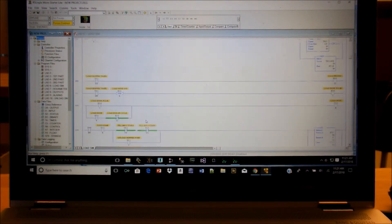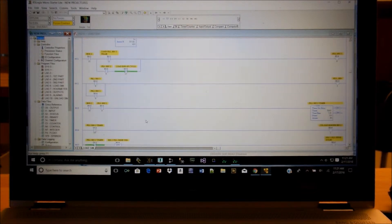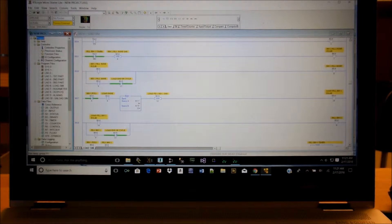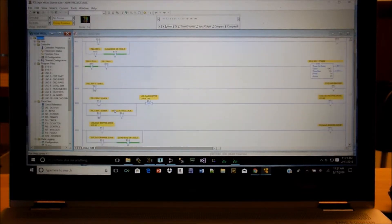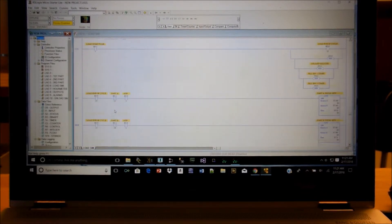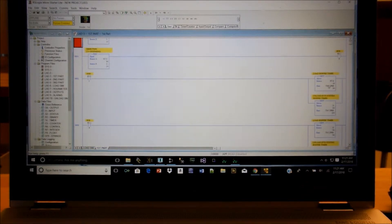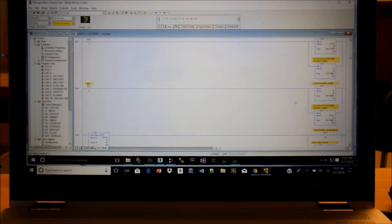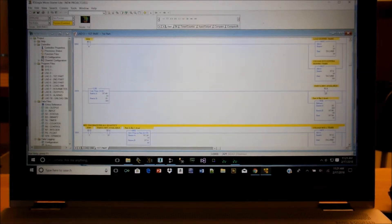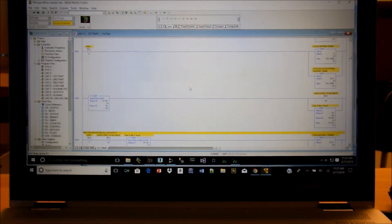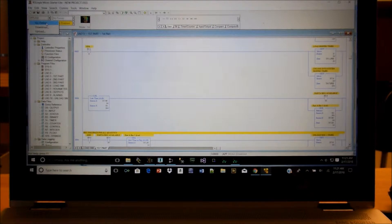The barcode program becomes a little more complicated when we're trying to load and unload stuff. This is the load simulator and this is all the code - it's probably overkill, but this is what we use to load. We have the usual first part, second part, third part. Those become more complicated because you have to load and unload, and you have bin one and bin two, and you have to know how much is available in each bin.